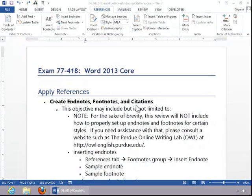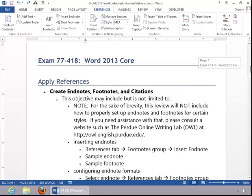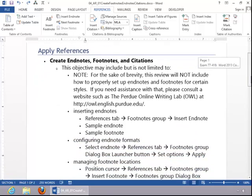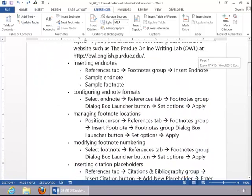In this video, we will review how to create endnotes, footnotes, and citations. For the sake of brevity, we will not cover how to properly set up endnotes and footnotes for certain styles. If you need assistance with that, please consult a site such as the Purdue Online Writing Lab.